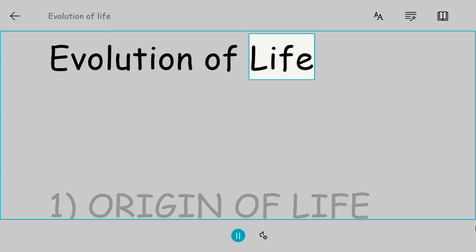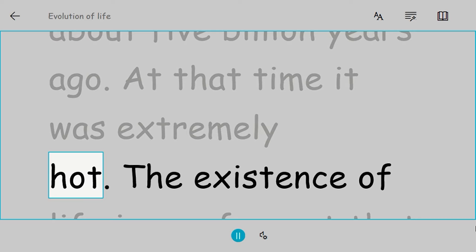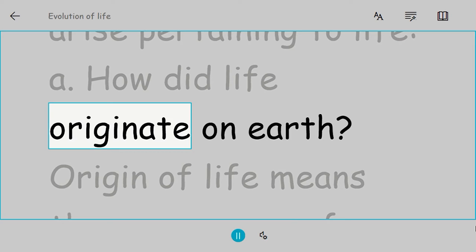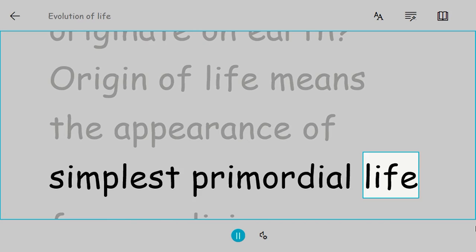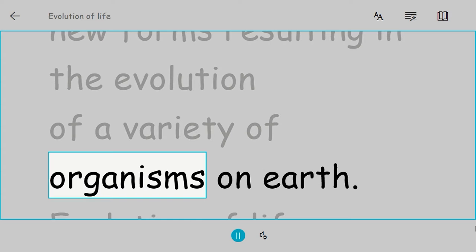Evolution of life. One, origin of life. The Earth was formed about five billion years ago. At that time it was extremely hot. The existence of life in any form at that high temperature was not possible. As such, two questions arise pertaining to life: How did life originate on Earth? And how did primitive organisms evolve into new forms, resulting in the evolution of a variety of organisms on Earth?